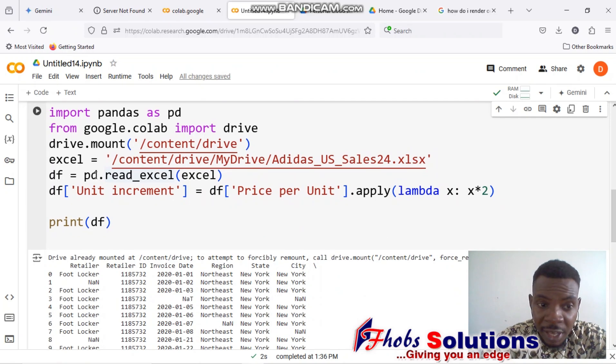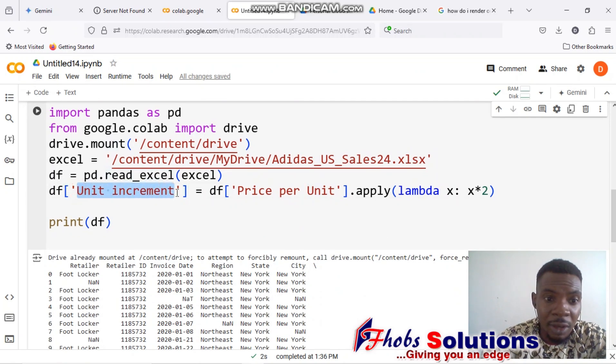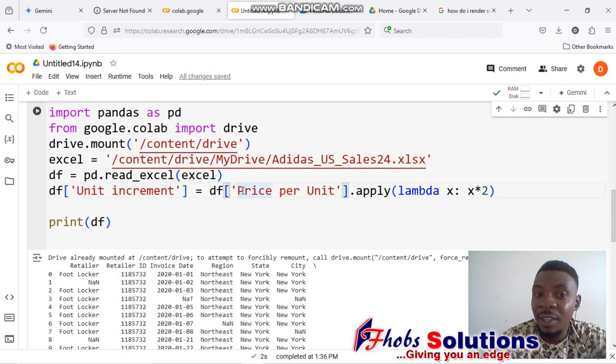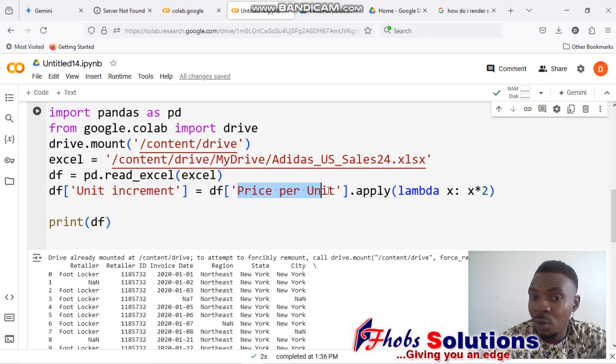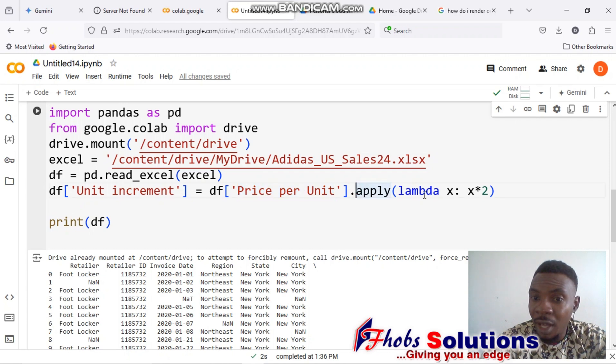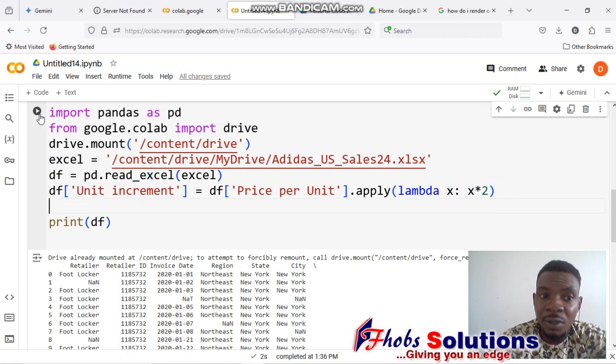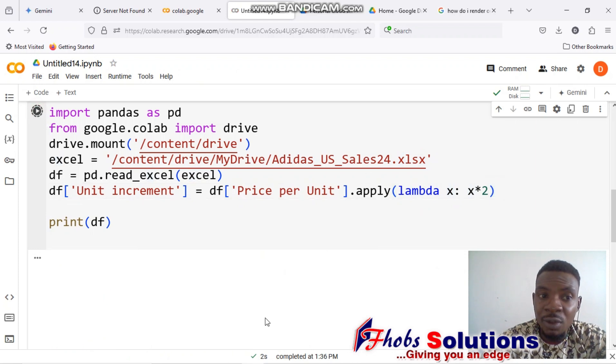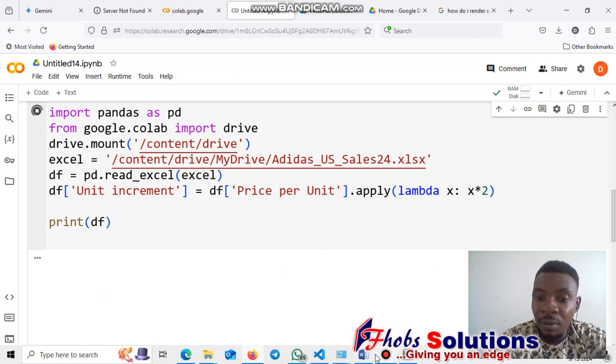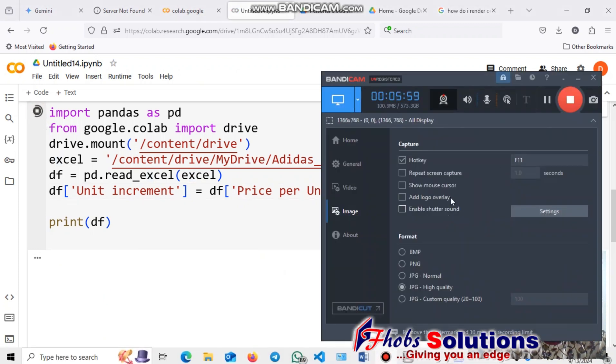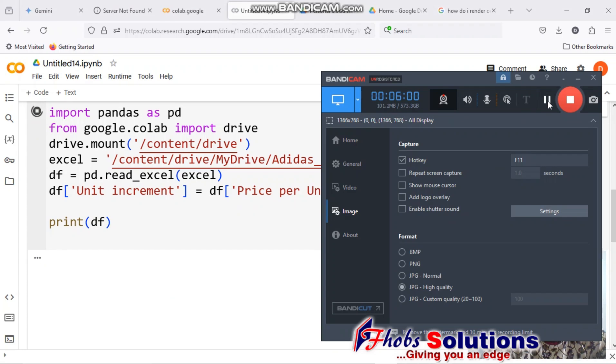I'll use df, square brackets, the new column in quotes—I call it 'unit increment.' The column that I want to alter here is price per unit. Now I'll use a lambda function; I want to multiply each of the individual items there by two. When I run this, we'll find a new column printed out already.